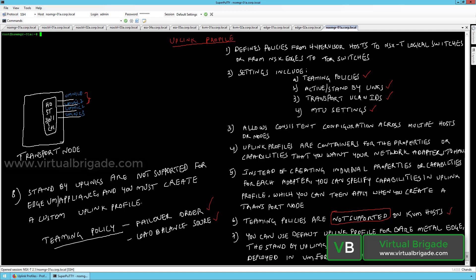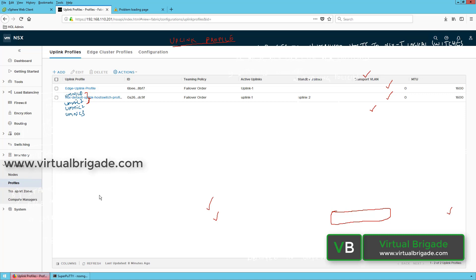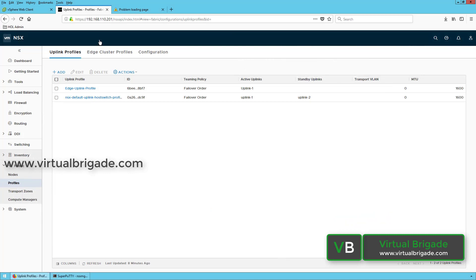So that is about the uplink profile. Let me connect to the NSX manager and show you how to create the uplink profile. Log in to the NSX manager as admin, then expand Fabric and click on Profiles. From the Uplink Profile tab you can click on Add.